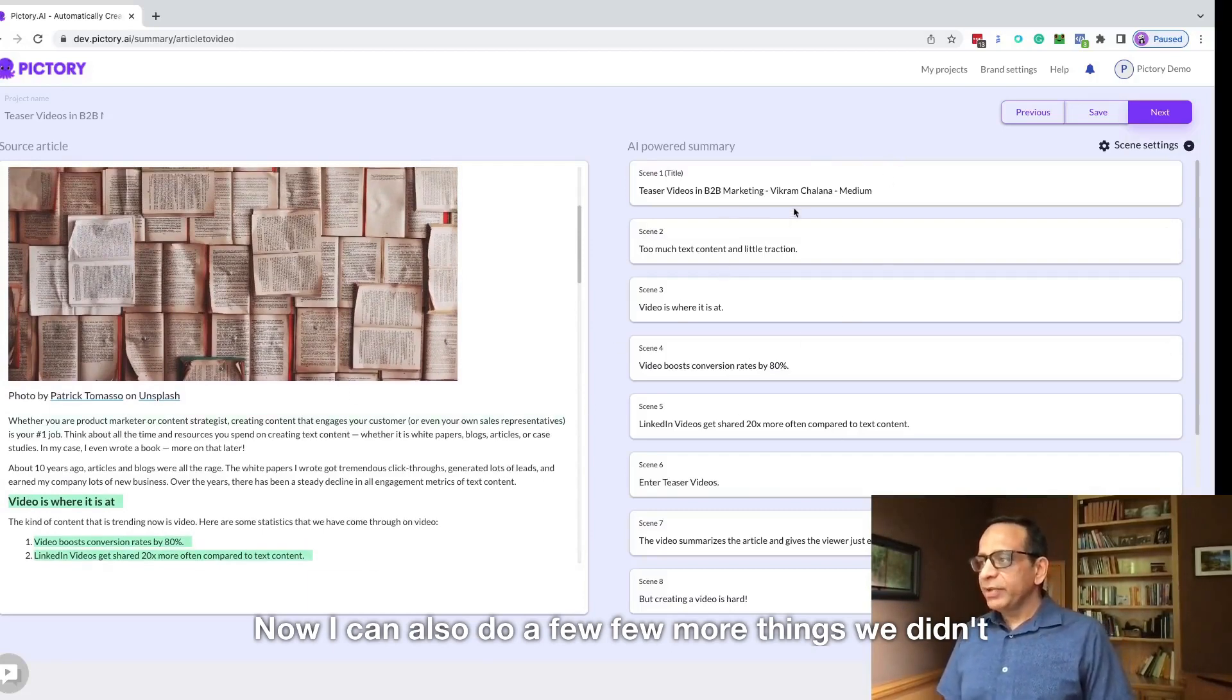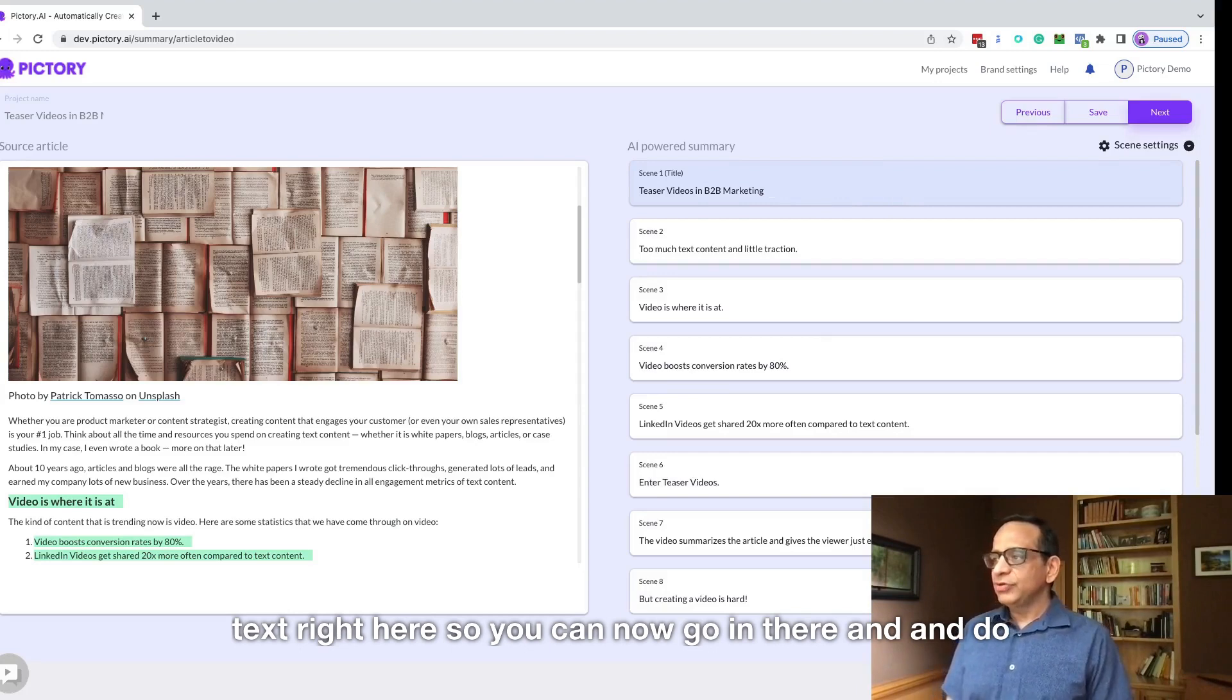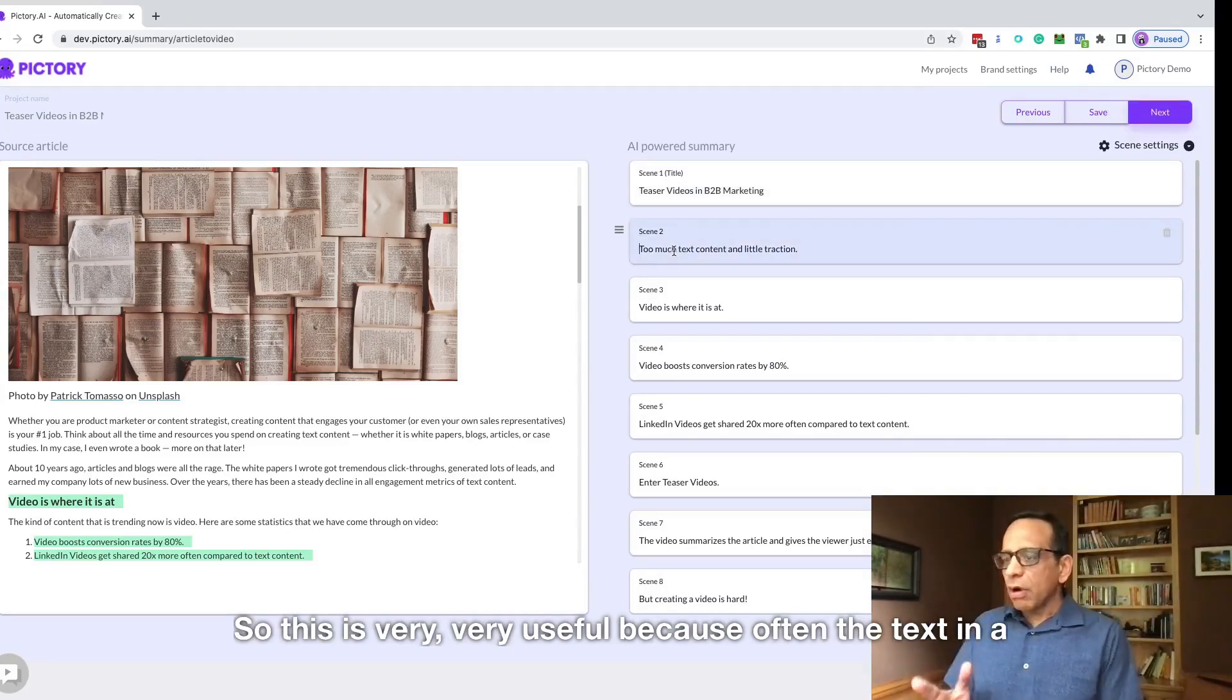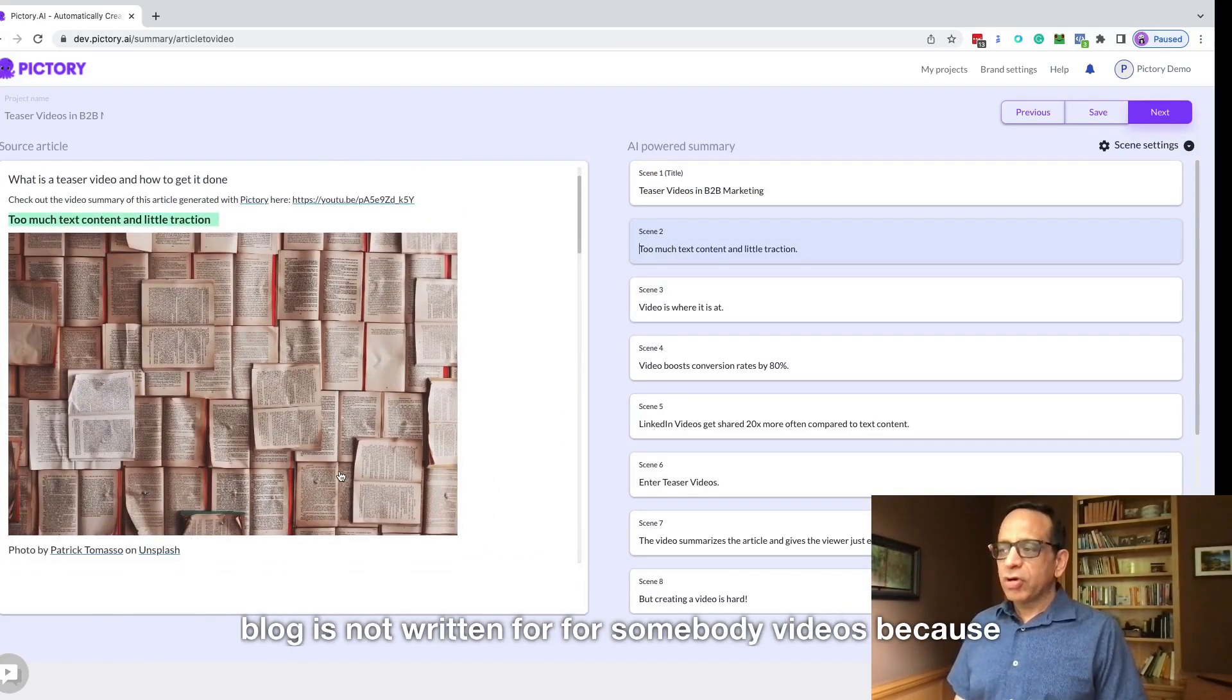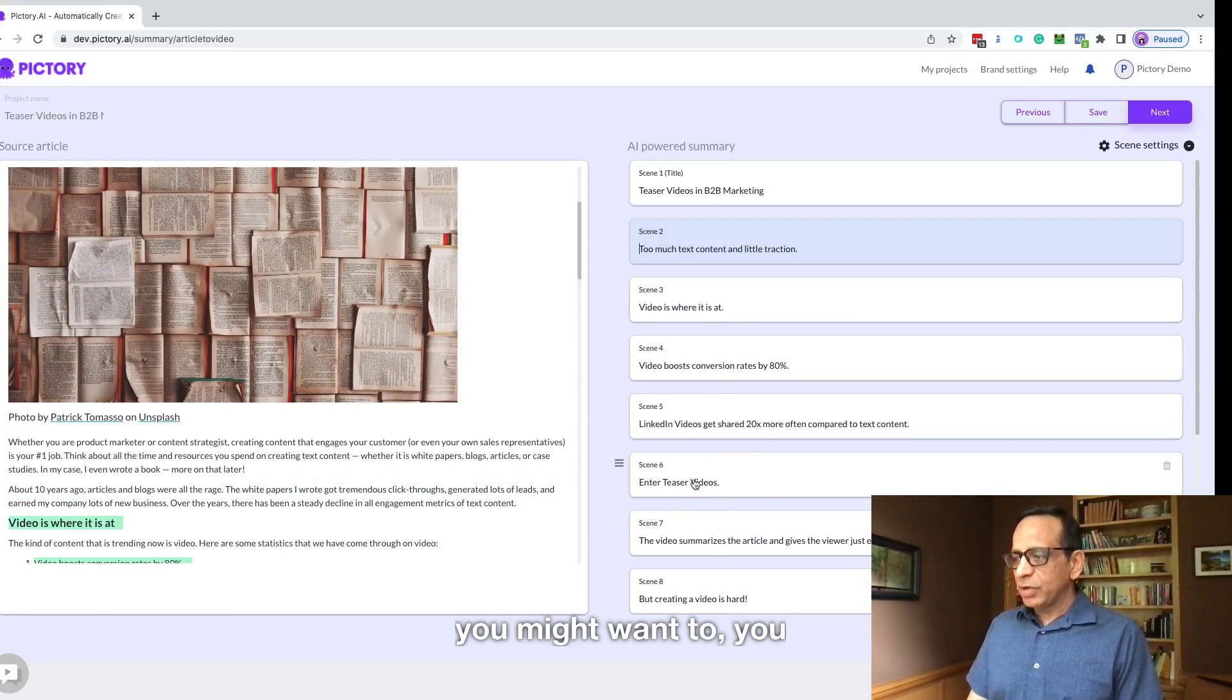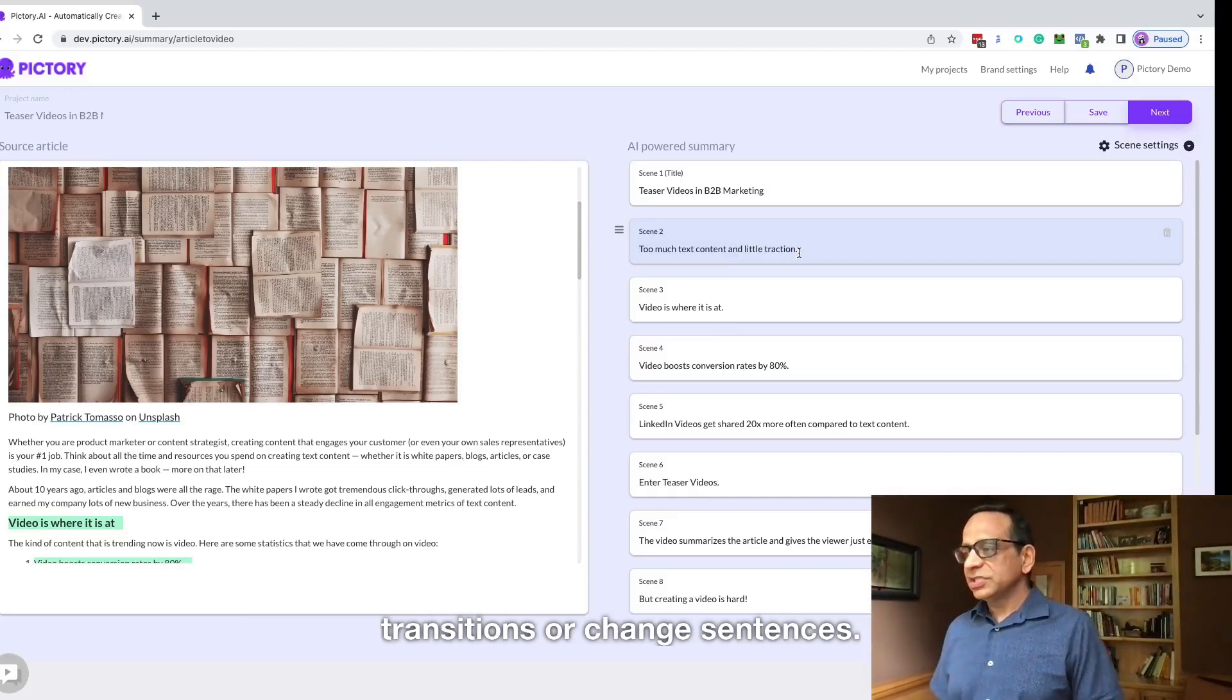We didn't have this ability before. Suppose you want to edit the text right here. You can now go in there and do this editing right here. This is very useful because often the text in a blog is not written for summary videos. Sometimes the sentences might have transitions and you might want to change the sentences. So now you have the editing capabilities to remove transitions or change sentences.